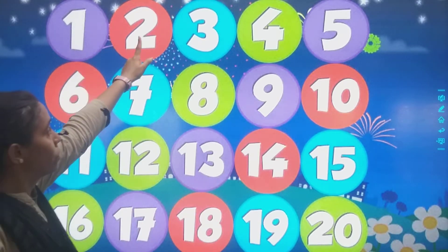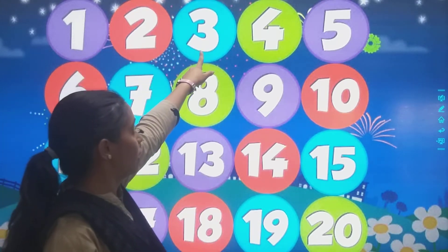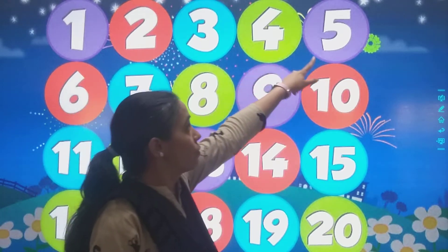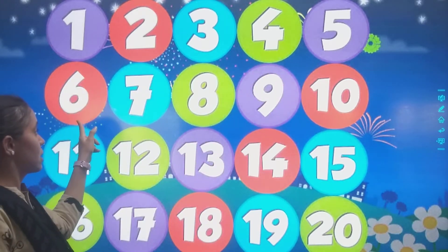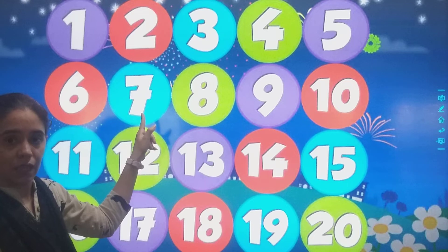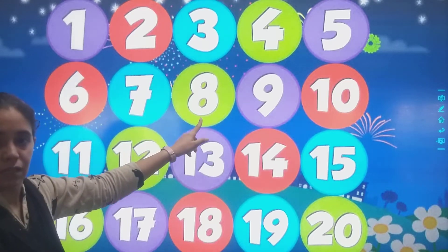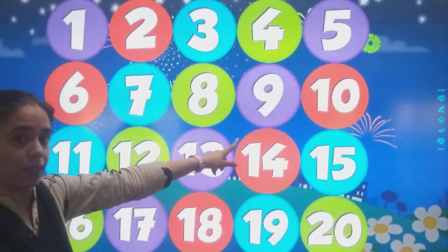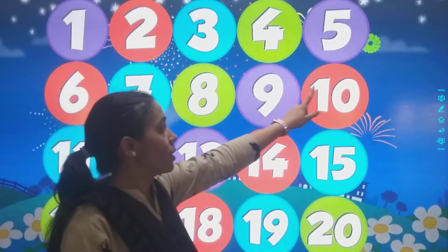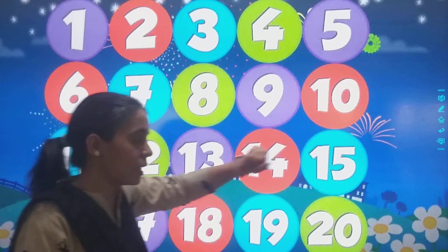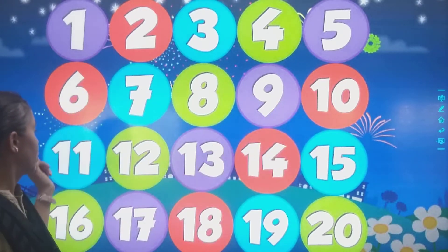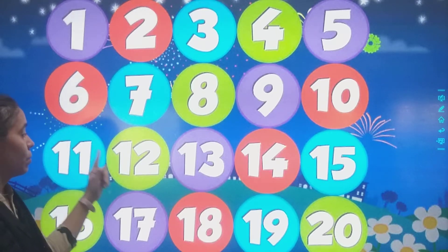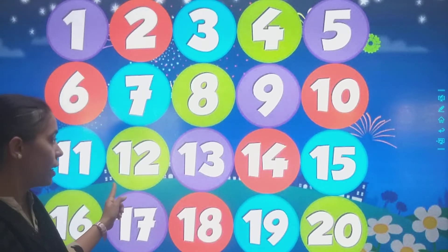Once again we will do: 1, 2, 3, 4. Then after 4, 5, 6, 7, 8. Then after 8, 9. Then after 9, 10. 1, 1 — 11. 1, 2 — 12.